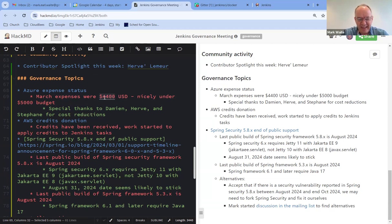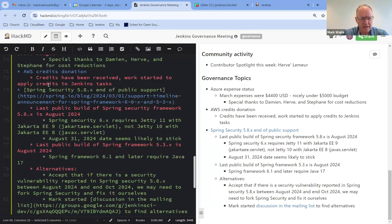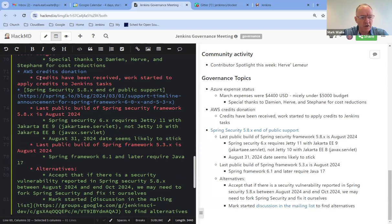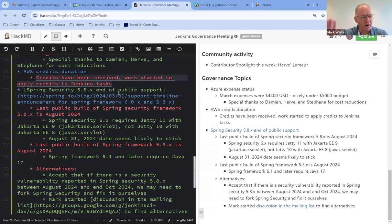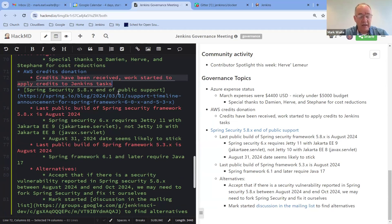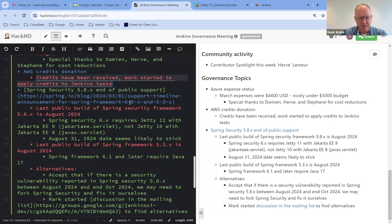The next topic was the AWS credit. So AWS has donated $60,000 U.S. to the Jenkins project. We've received the credits, and we've started the work to start consuming those credits. It requires separate account, must move resources to the separate account. So that is in progress. We think we'll get our first actual spend of that AWS donation in April.